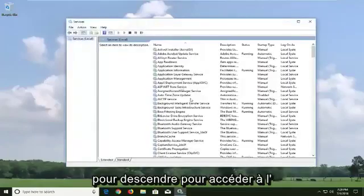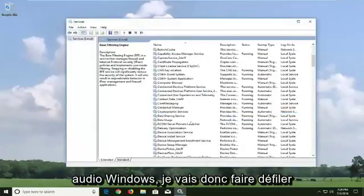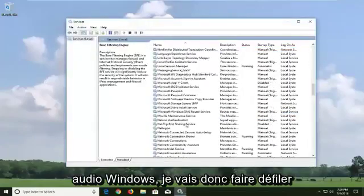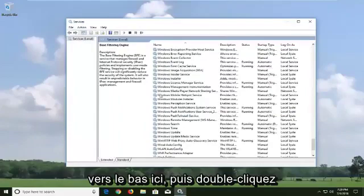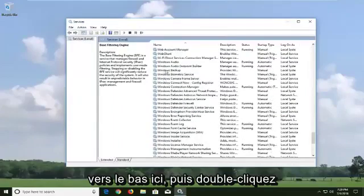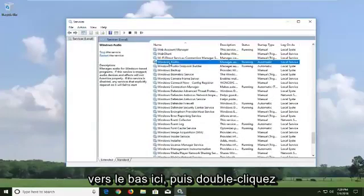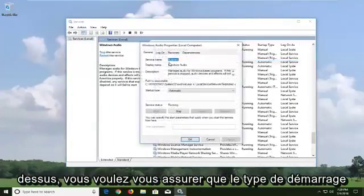And now you want to go down to get to Windows Audio. So I'm going to scroll down here. Right here, I'm going to double click on it.